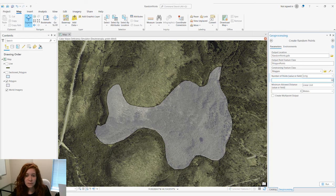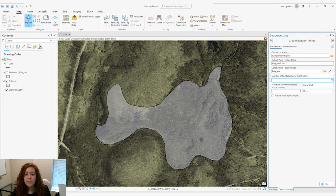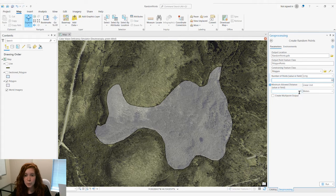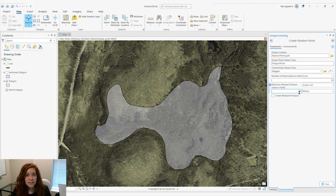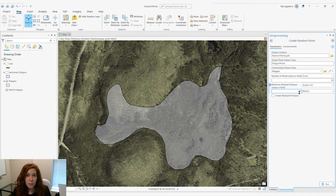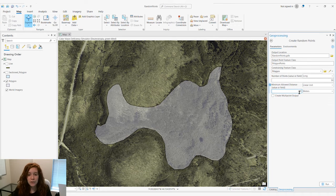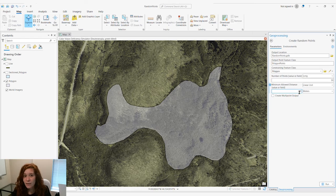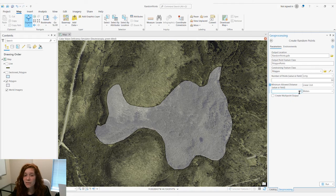We can also set the minimum allowed distance, which will limit the distance between our points. So if we choose 30 meters, we will not have a point within 30 meters of each other.